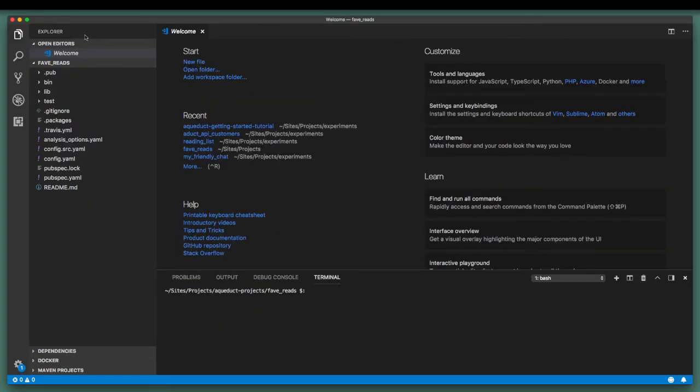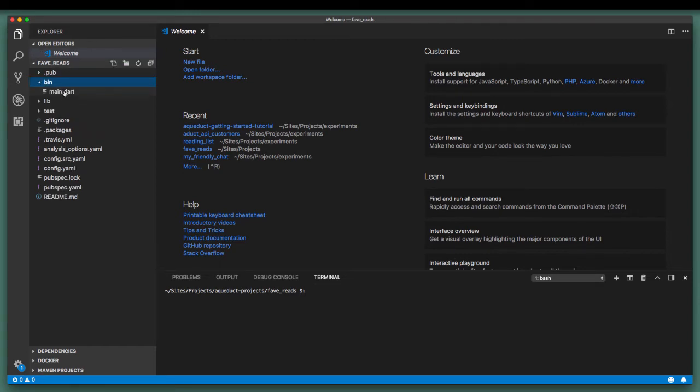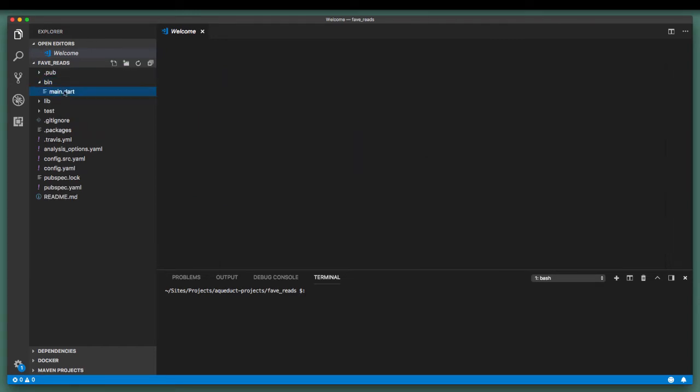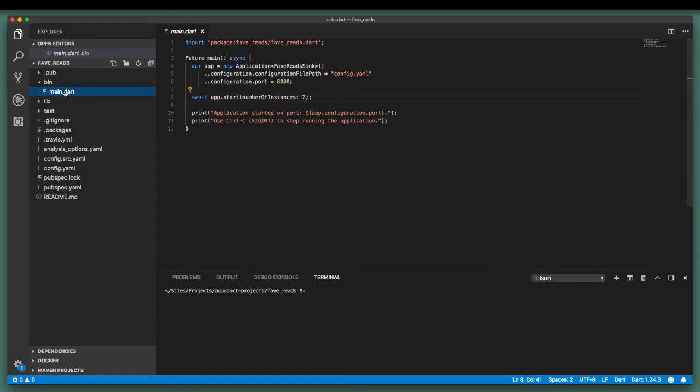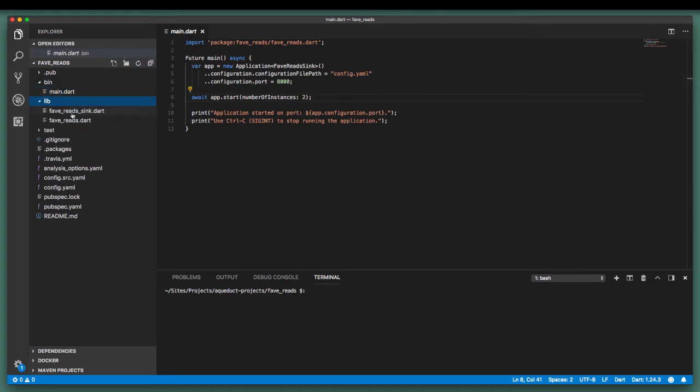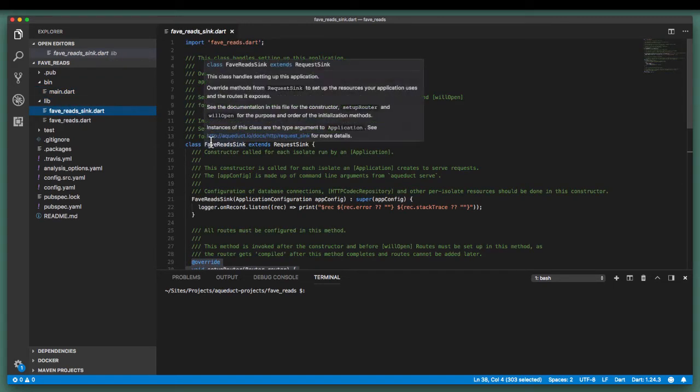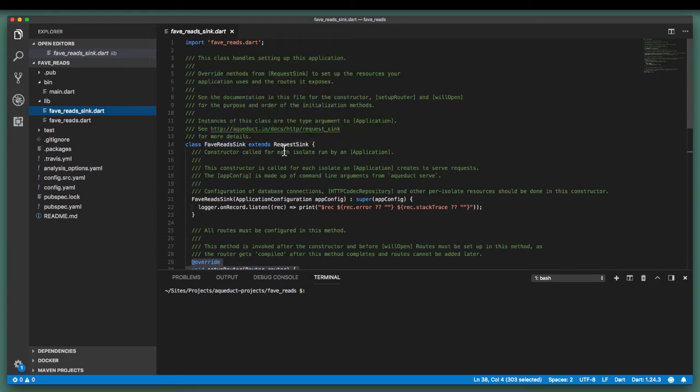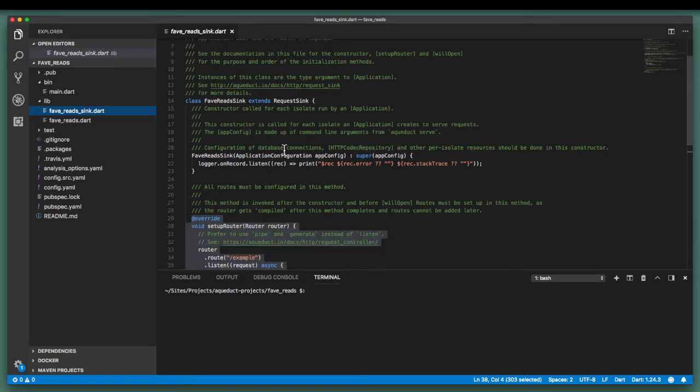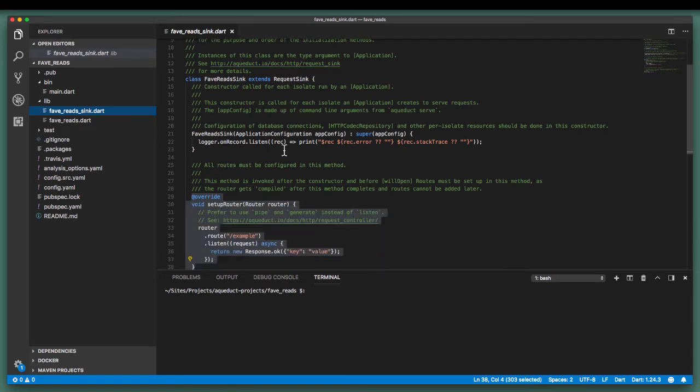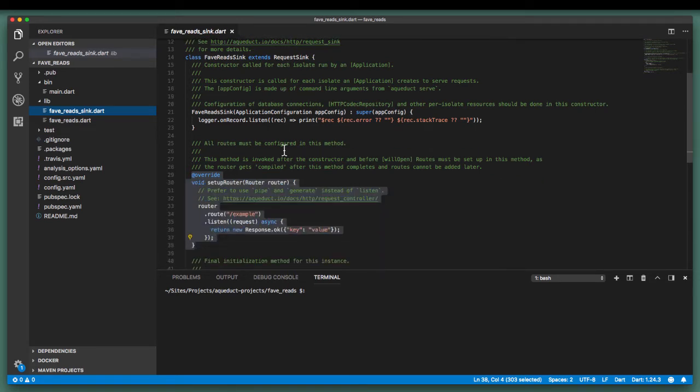Looking at the generated project, we will be focusing on three particular files. The main.dart file, located in the bin subfolder. This creates the instance for an Aqueduct application and runs it. Favereads sync.dart in the lib subfolder. This contains what is known as a request sync, that sets up our application, enabling it to receive requests from the client.